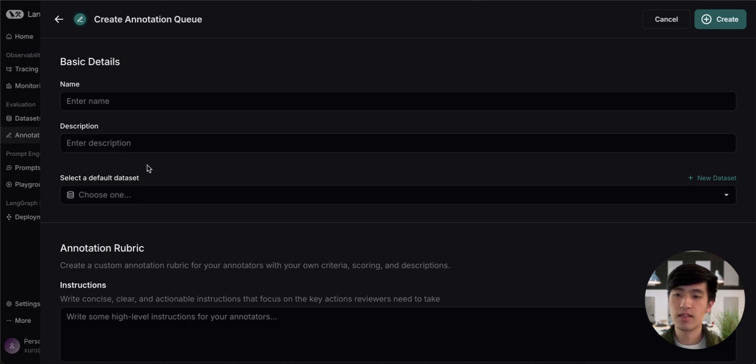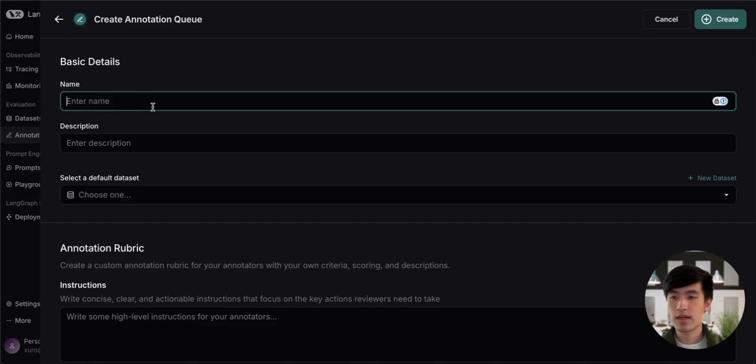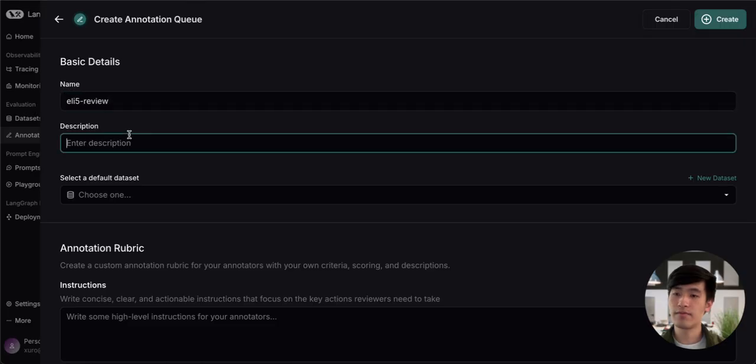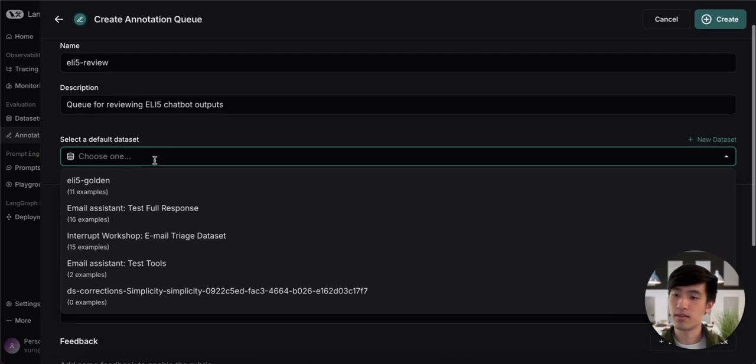The default dataset is a helpful quality of life feature to let you easily save annotations after you're done with them. So let's go ahead and fill in these fields. We're going to be using this queue to review the outputs of our ExplainLikeM5 chatbot. Let's use our golden dataset as the default.